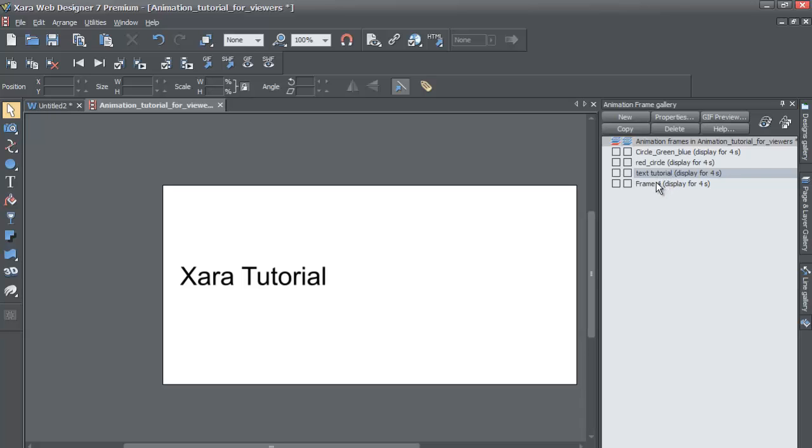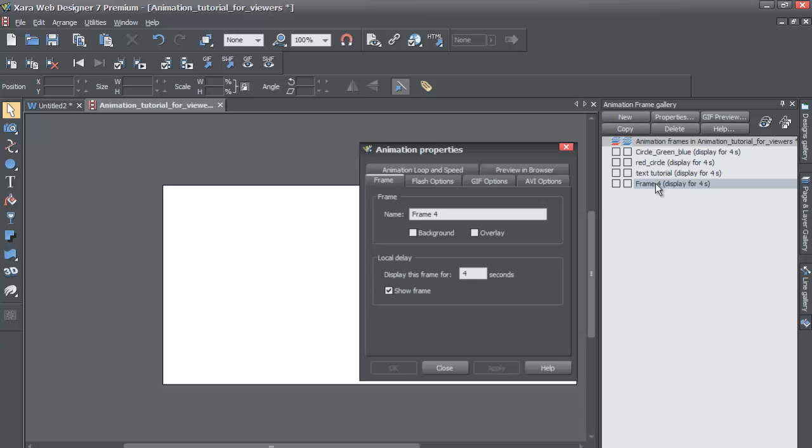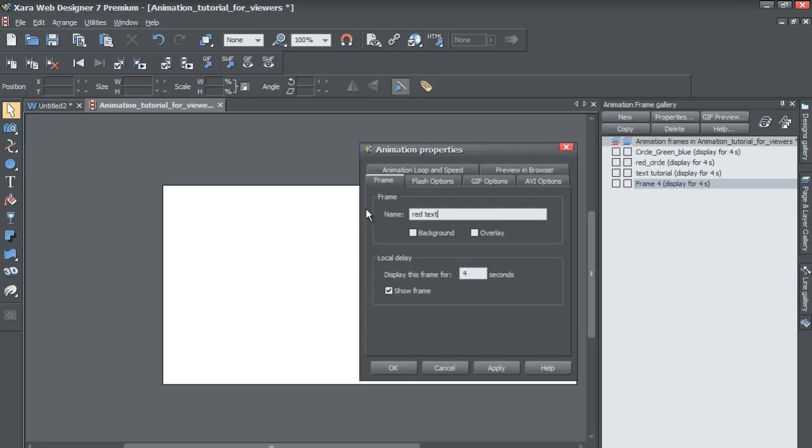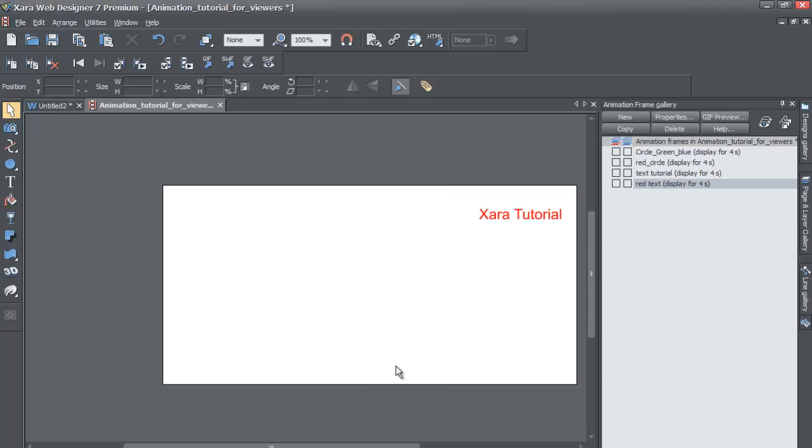You can just hit OK and let's go to frame four. And again, we could call this red text and I can hit OK because I know I don't want to make any other changes.